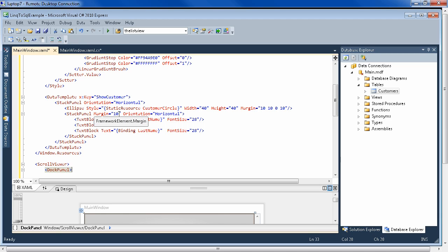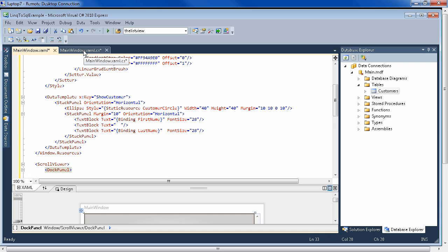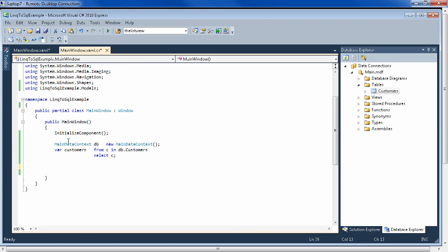So you have the database going to LINQ to SQL classes, going to this binding done up here in the view. And that's the three-tier idea of WPF keeping everything separate. So you could change the design totally here, which you'll see in a minute. But basically, the way you get your data is still the same.